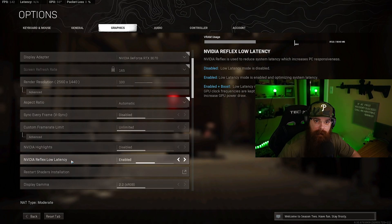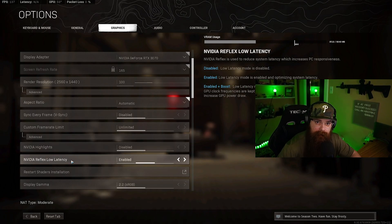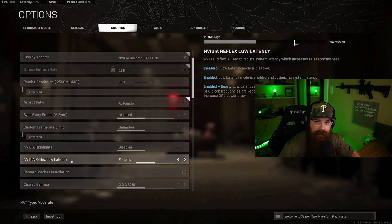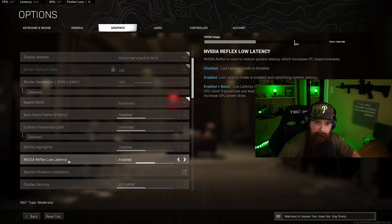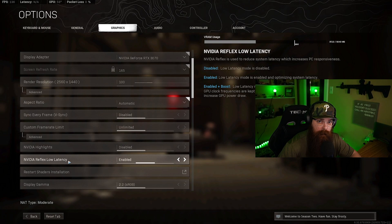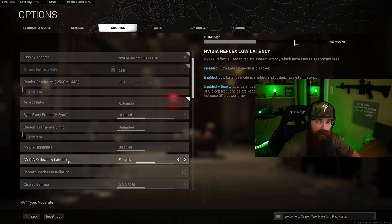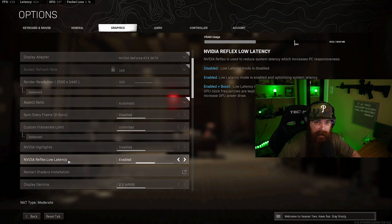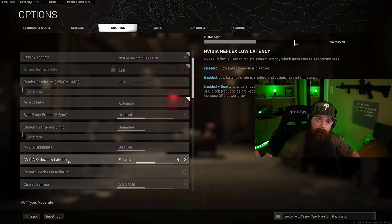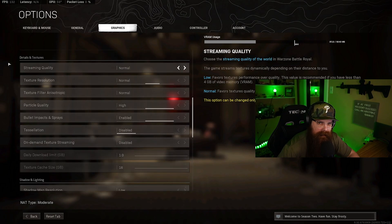The next setting here is the NVIDIA Reflex low latency settings. There's essentially two options you have: enabled and enabled plus boost. The selection here is all dependent on if you're CPU bound or your GPU bound. For those that are GPU bound, you want to hit enabled. For those who are CPU bound, you want to hit enabled plus boost. Once your CPU is bound to that specific setting, the GPU is going to help boost that and give you the extra performance that you need to run the game properly.